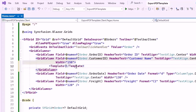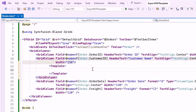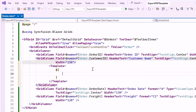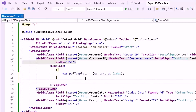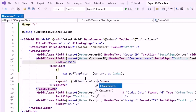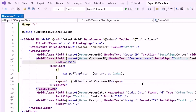Inside the template tag, I use Razor syntax to embed C# code within the markup. I cast the context object to an order object and assign it to the variable PDF template. The context object represents the data for the current row. Then I define an HTML span tag to display inline content, and within the tag, I set the static text "mister" to be displayed before the customer ID.